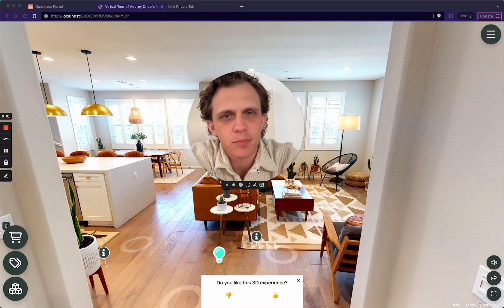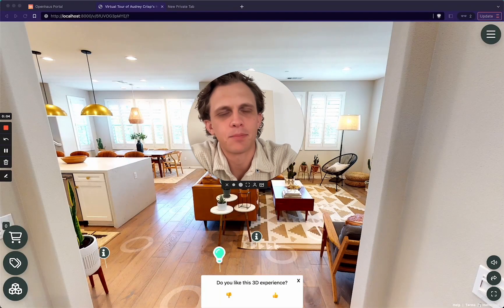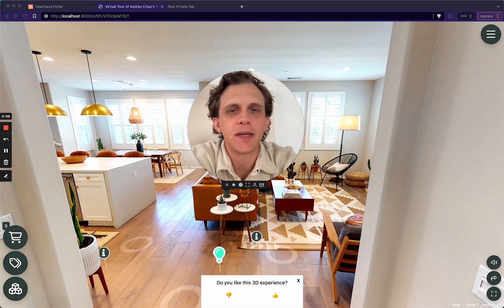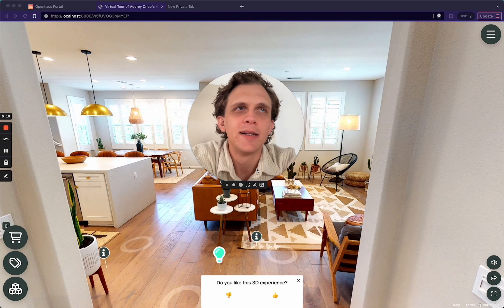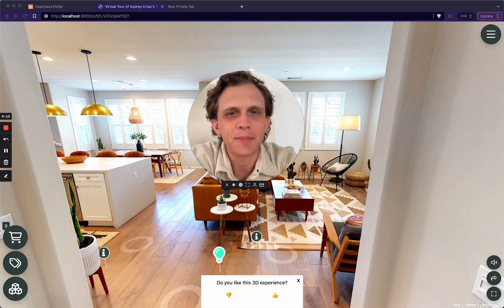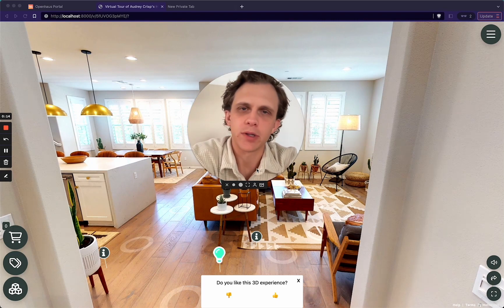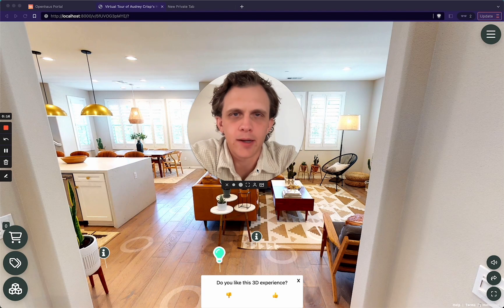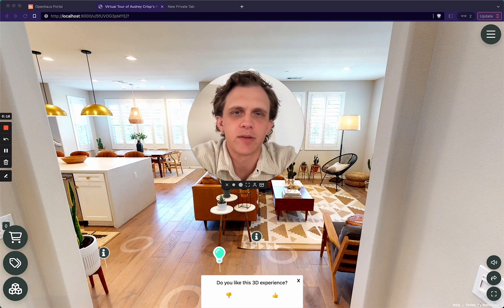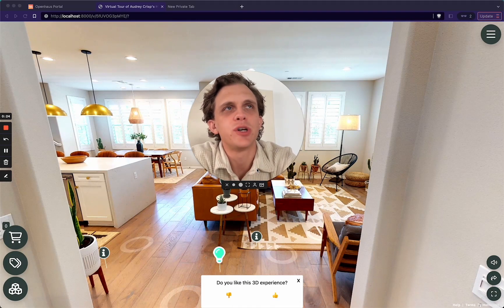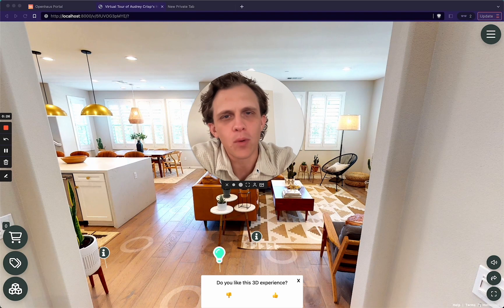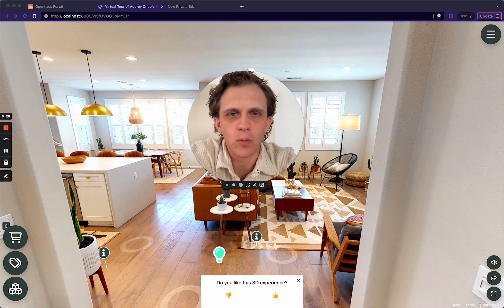Hey guys, Carson here with an Open House Pro product update. It's been a minute since our last product update. The reason why is because we've been working on a lot of behind-the-scenes stuff that really doesn't warrant a product update video. We've also been working really hard on a brand new product that's kind of outside of Open House Pro, which I'm sure you'll hear about soon. Today, we do have a product update for you and you should expect more Open House Pro product updates coming your way.